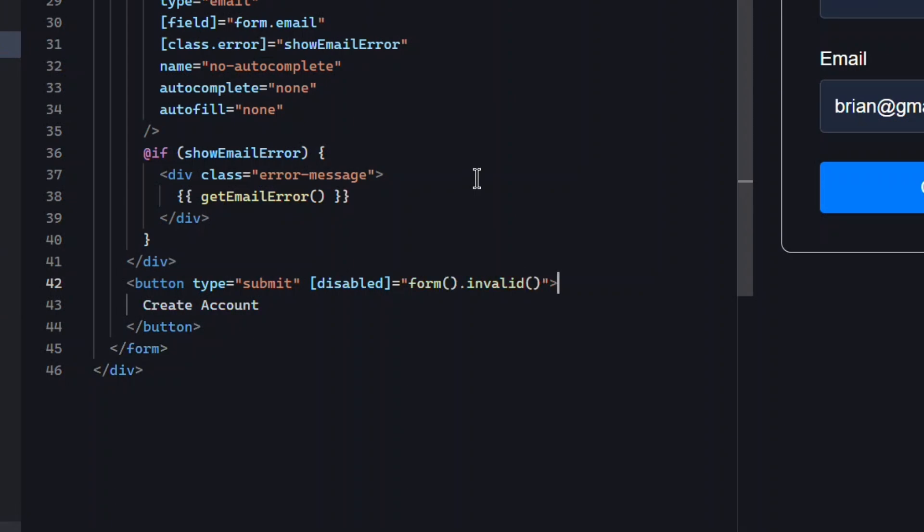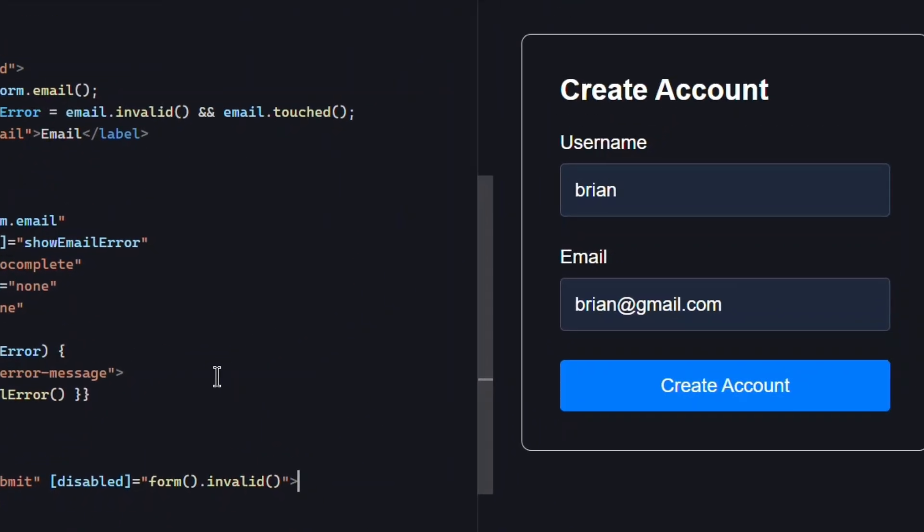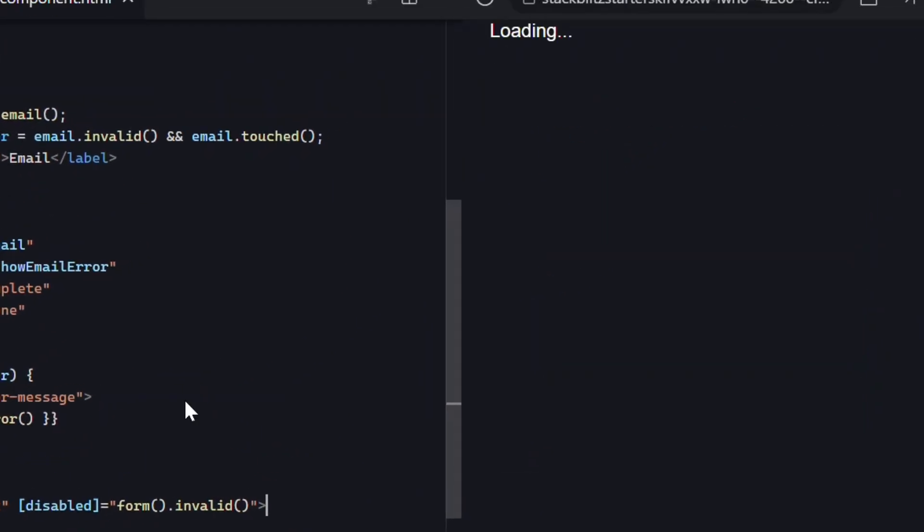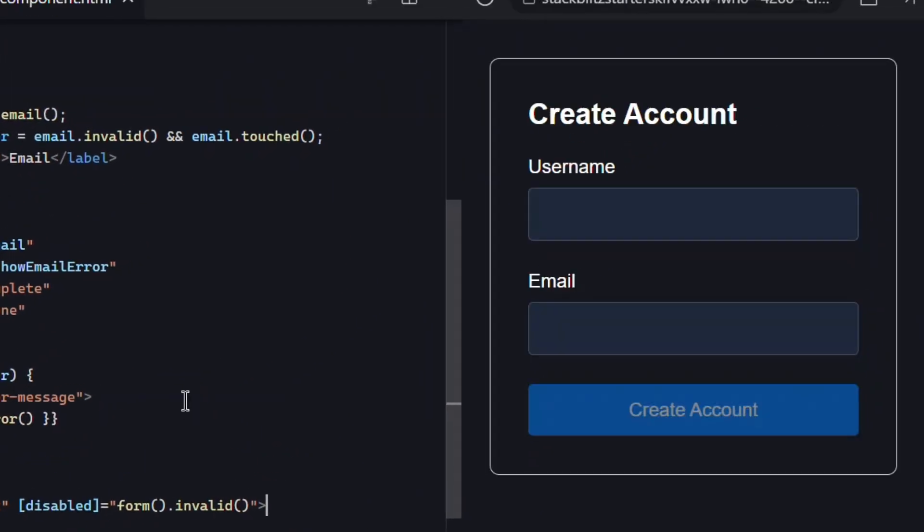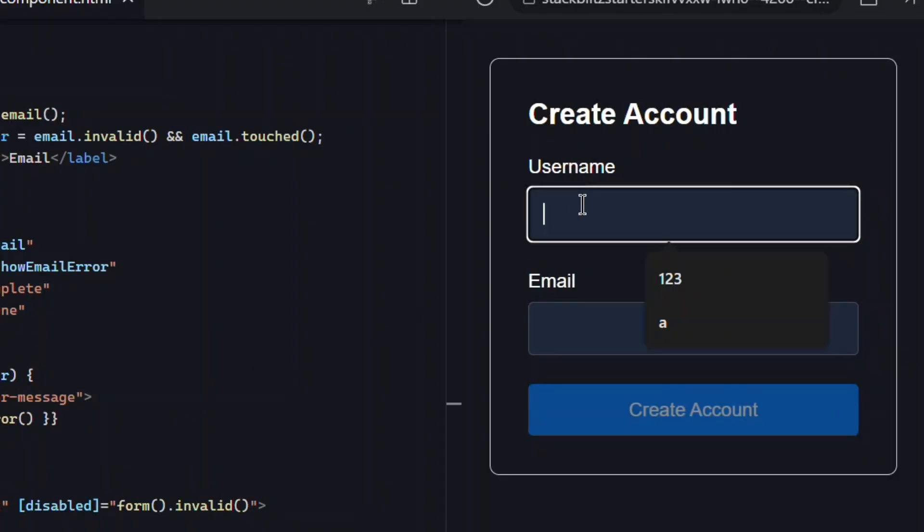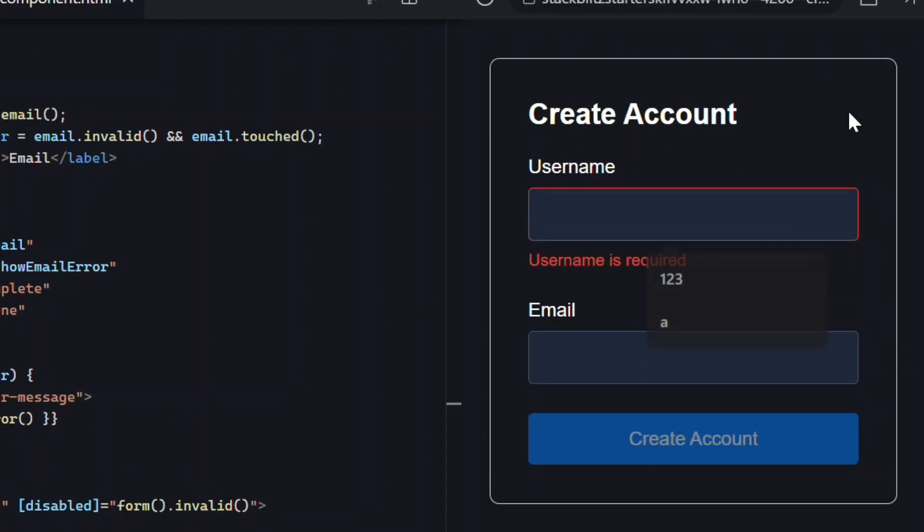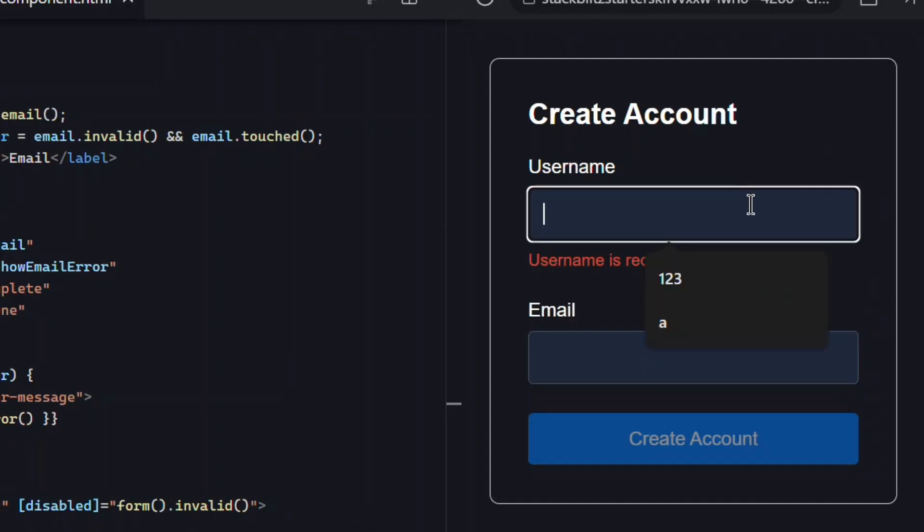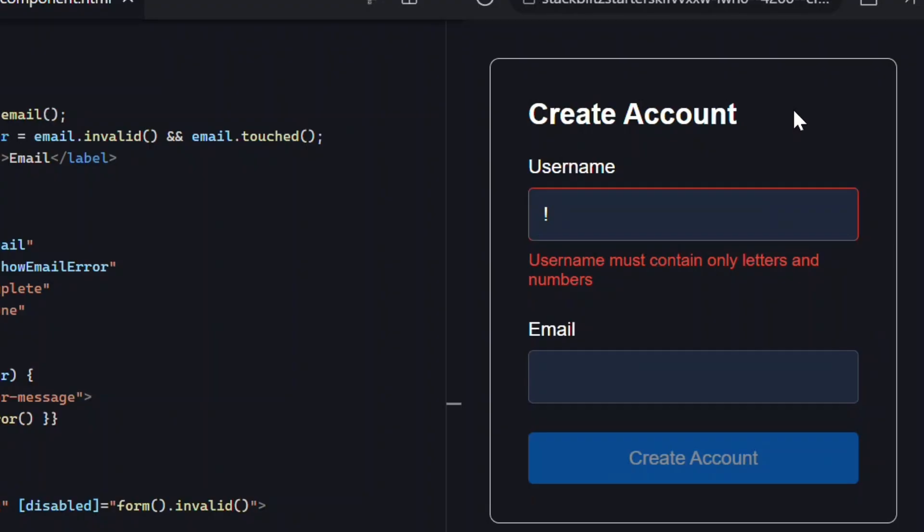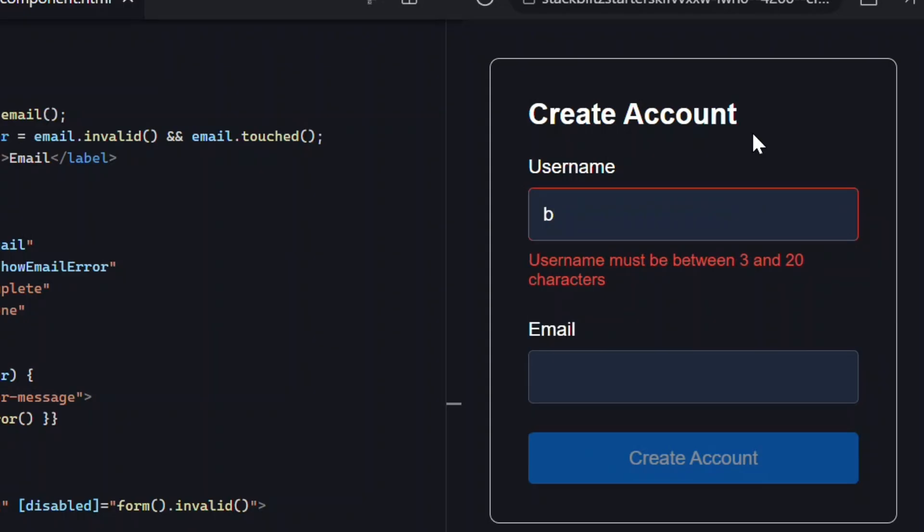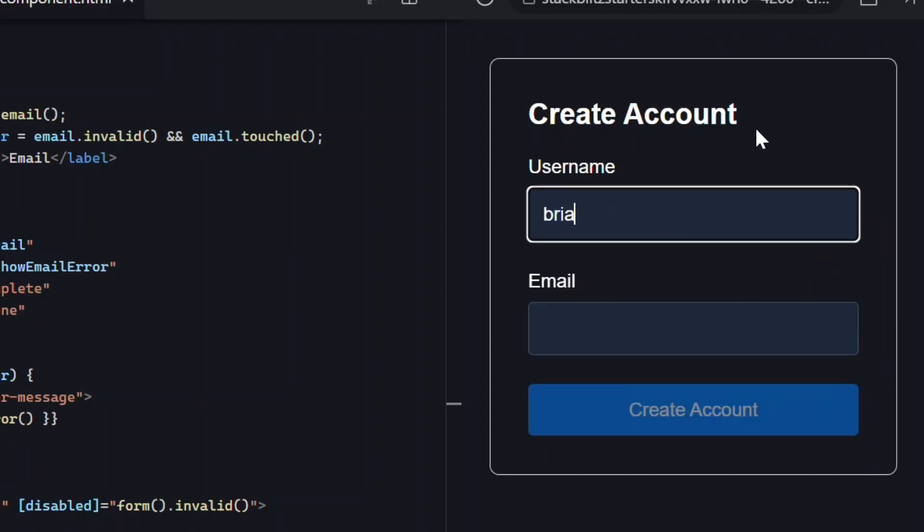Everything looks the same, which is good. When we click in and blur the username field, we get the required error. Nice. If we type an invalid character, we get the alphanumeric error message. If the length isn't valid, we get the length error message. And once we enter a valid username, the error disappears completely. So the username validation works exactly as before, but now it's powered by our updated custom validator with signal forms. Pretty cool stuff, right?